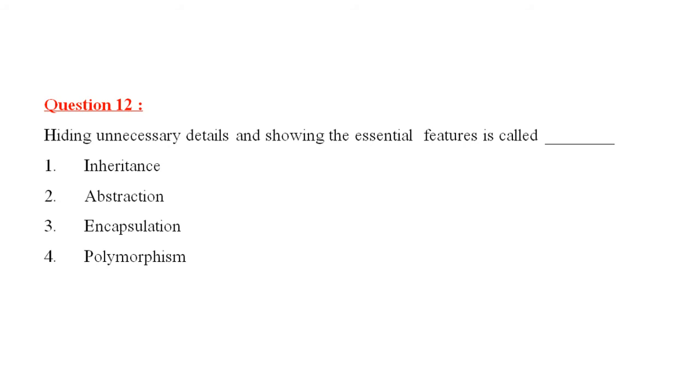Question 12 is, hiding unnecessary details and showing the essential features is called, inheritance, abstraction, number three, encapsulation, and number four is polymorphism. The correct answer is abstraction.